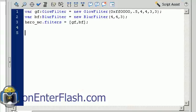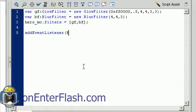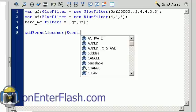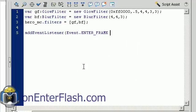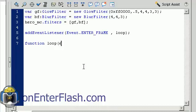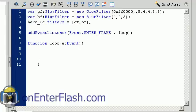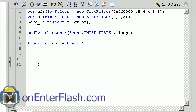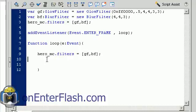Let's make these items dynamic using the power of ActionScript. We'll add an event listener: addEventListener(Event.ENTER_FRAME, loop). Create that function — function loop(e:Event). When making changes to the filters, you want to reapply them, so I'll copy the hero_MC.filters line and include both GF and BF inside the array.